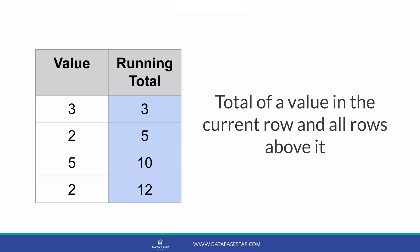A running total, or a cumulative sum, is a value that indicates the total of a value in the current row and all rows above it. You could use it to see the total value of orders placed so far for the month, or you could use it on a sports website to display the team's score so far for every score that's made. There are many uses for it. Let's see how it can be done.